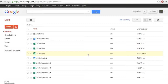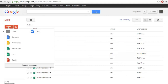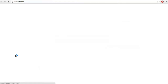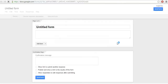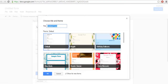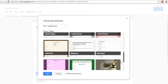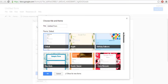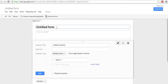For that, first we need to create one form. Go to your Google Drive, click on Create, and select Create Form. Here you will find so many templates. You can choose whatever style you want, and I am going with the default template.